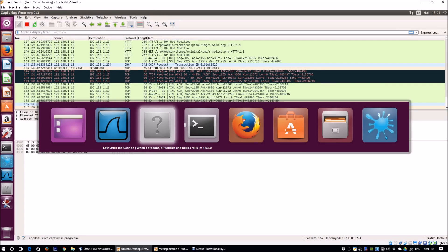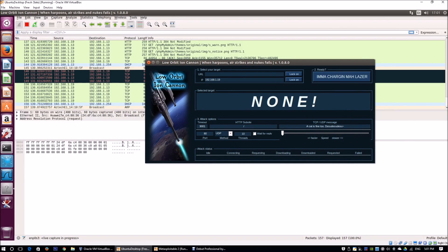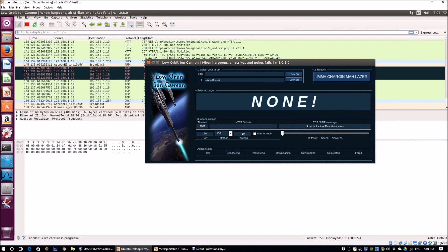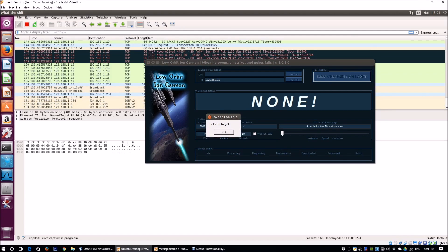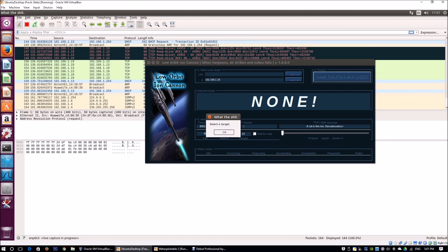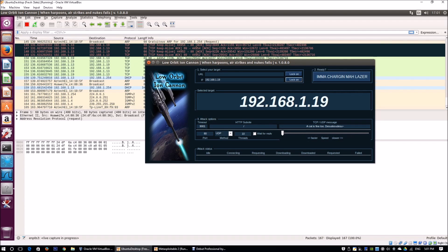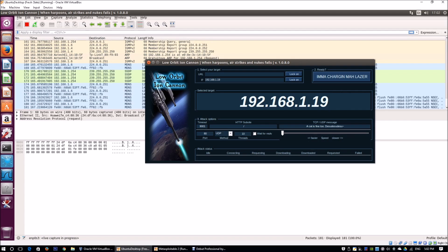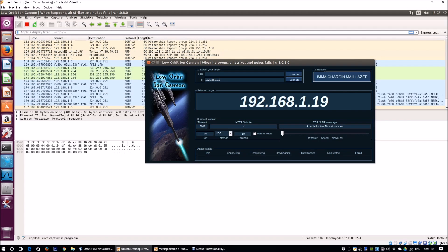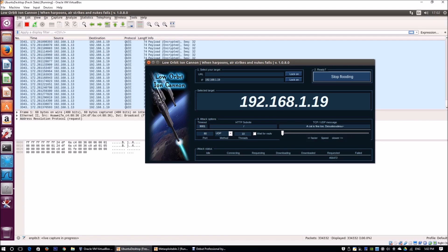Going back to Low Orbit Ion Cannon, we have 10 threads over here. We're going to send UDP requests. All you've got to do is click on the Imma Chargin Mah Lazer. You've got to lock in the attack first: 192.168.1.19. Click on the launch attack. It's going to start flooding. You see, there's a lot of requests being sent over. I can click stop flooding.